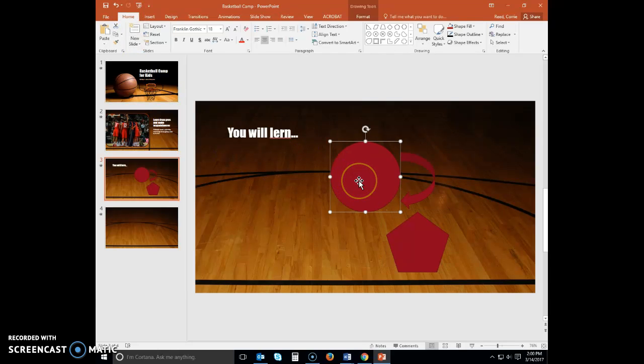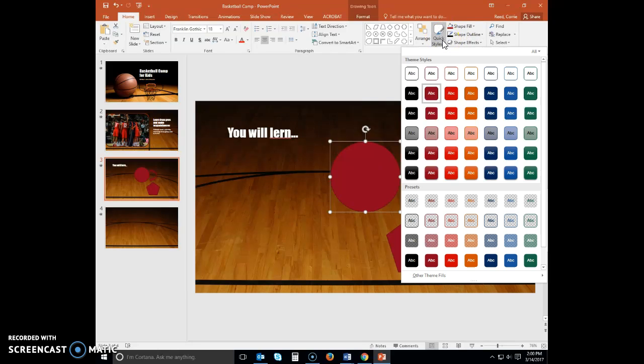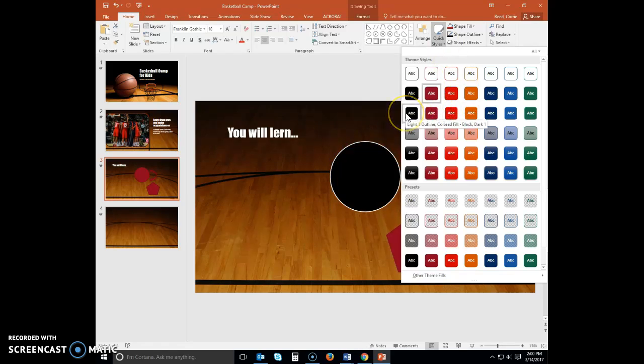Click the oval to select it, and then select your Quick Styles button. Point to Light 1, Outline, Colored Fill, Black Dark 1.